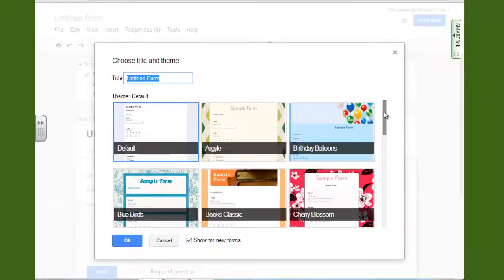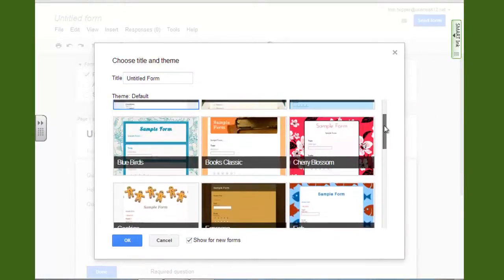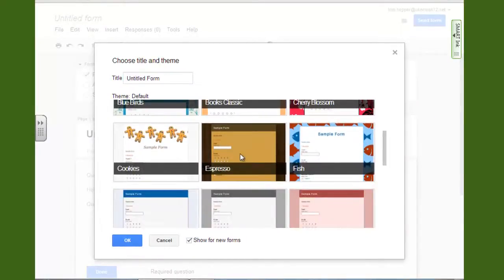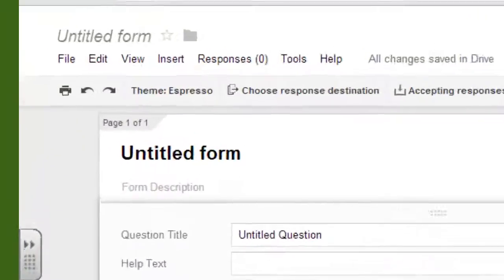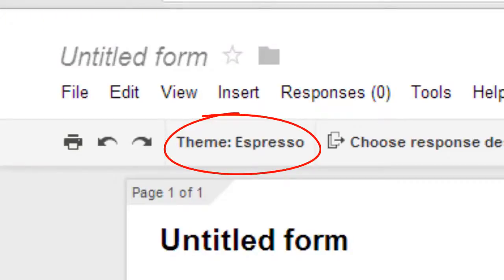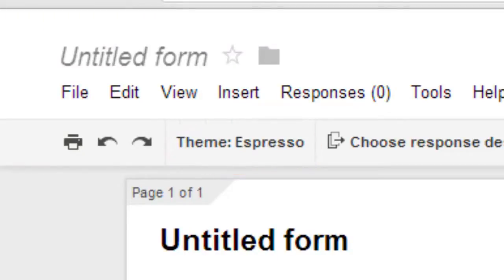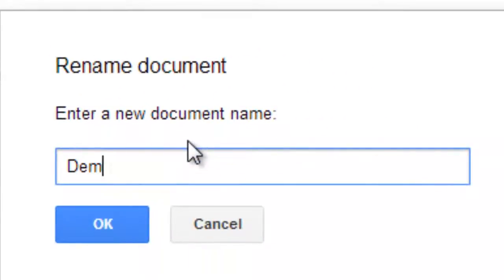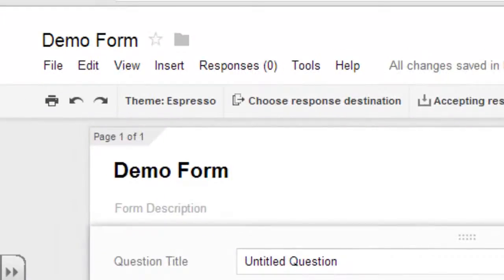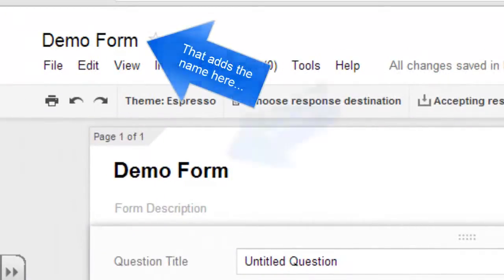Google gives you an opportunity to choose from a few basic designs. I think I'm going to go with Espresso for this one. You won't see that design right away, but you will see up in the corner there that the theme Espresso is chosen. The first thing I'd like to do in any kind of a Google document is to go ahead and give that a title. So let's go up to where it says Untitled Form, click on that, and give it some kind of a title. I'm going to call that one Demo Form. You can see that it has also put that onto the document.